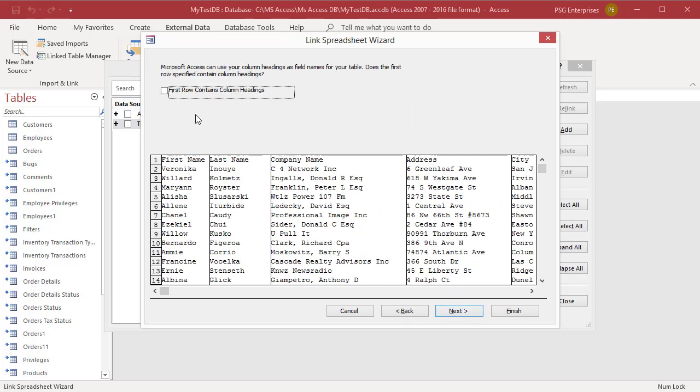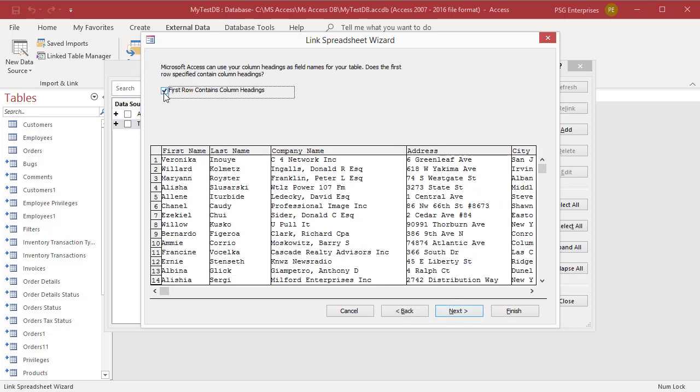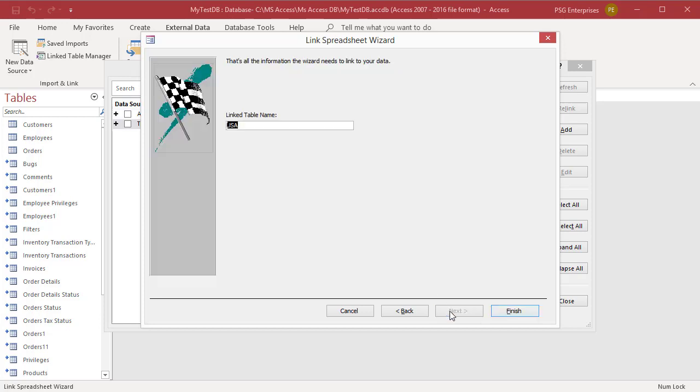If the first row of the data contains column headings, select first row contains column headings. Click on Next. Enter a name for the linked table. Click on Finish.